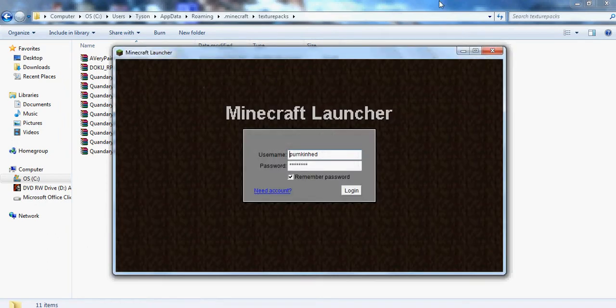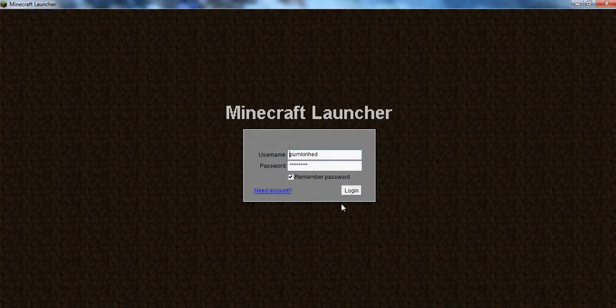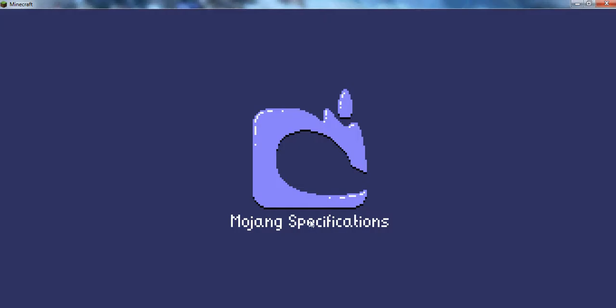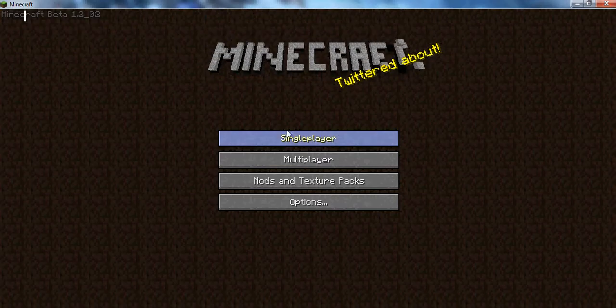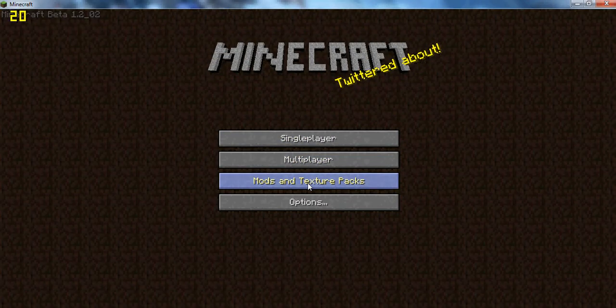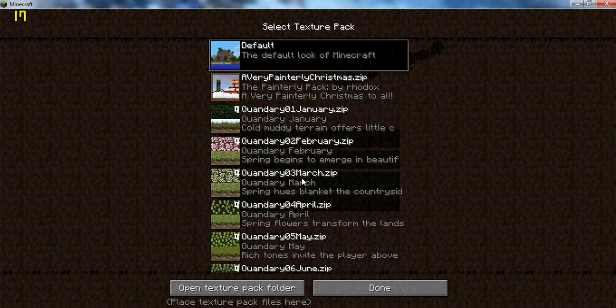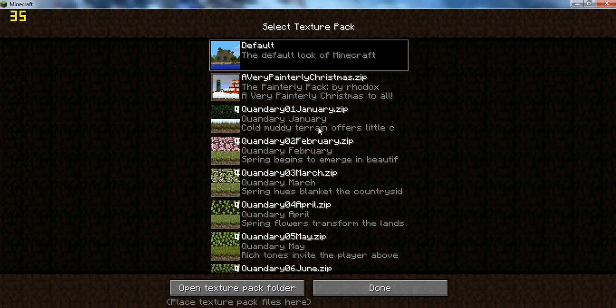You want to log in. It only works if I fall asleep. You want to log in, and then you want to go to mods and texture packs, and there you go.